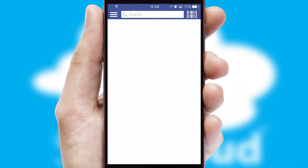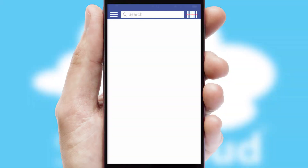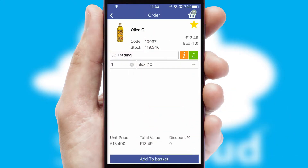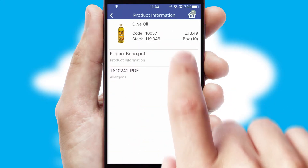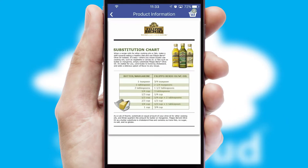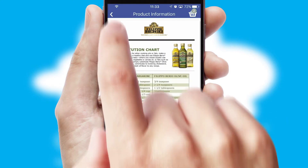Products can also be easily located and ordered by scanning any type of barcode or QR code. If you require further product information, then by clicking the information button, you'll be able to access detailed PDFs on the products.